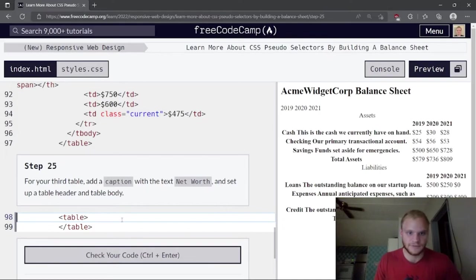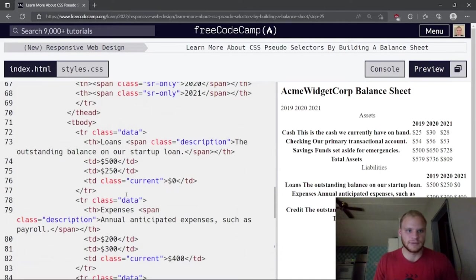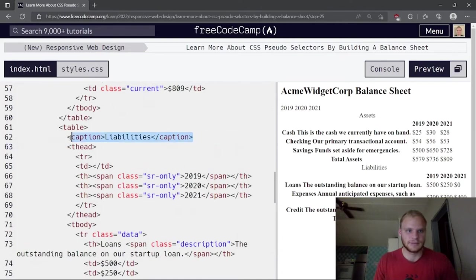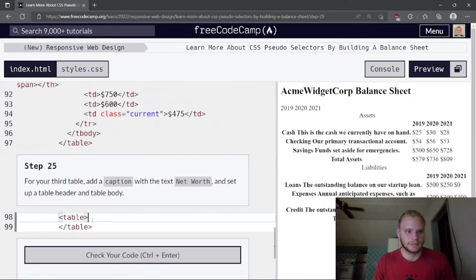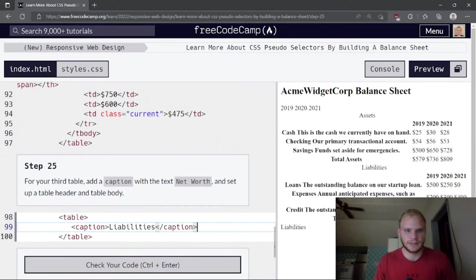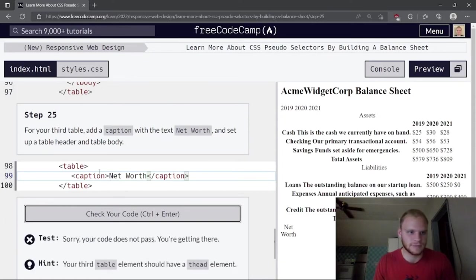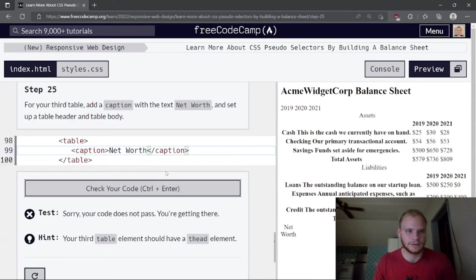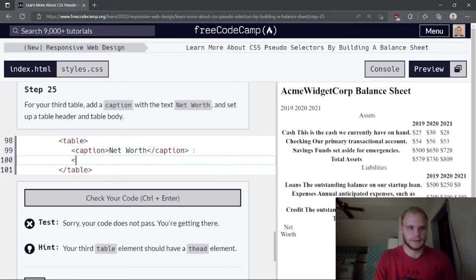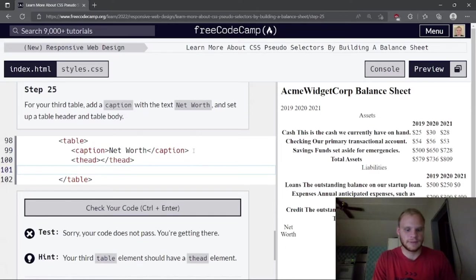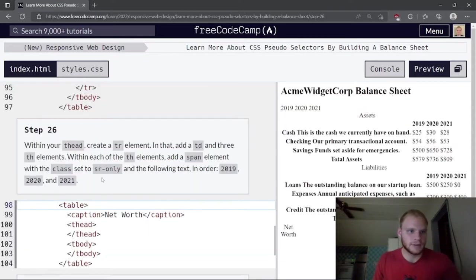Now for the third table. Add a caption with text 'Net Worth'. Then add a thead and a tbody inside the table.